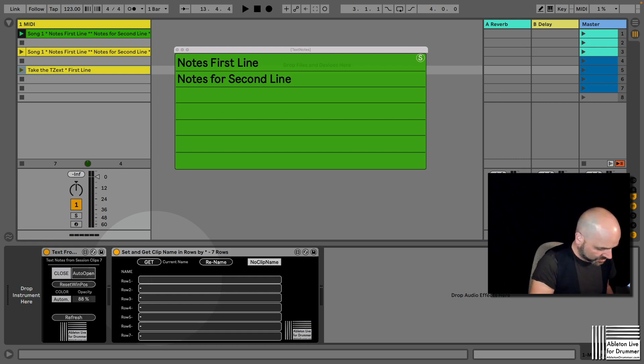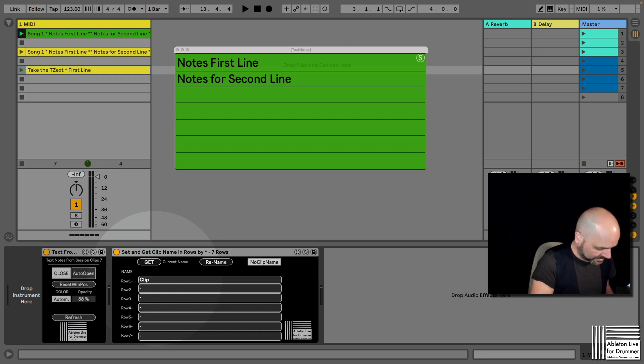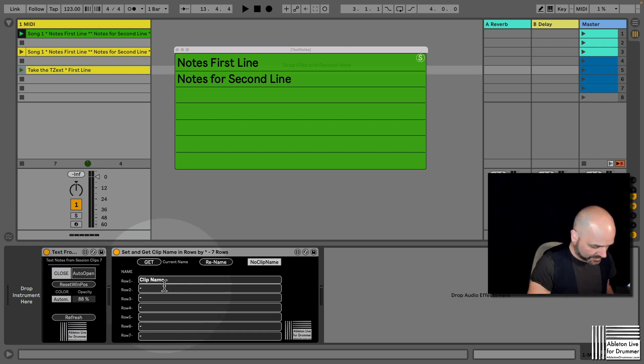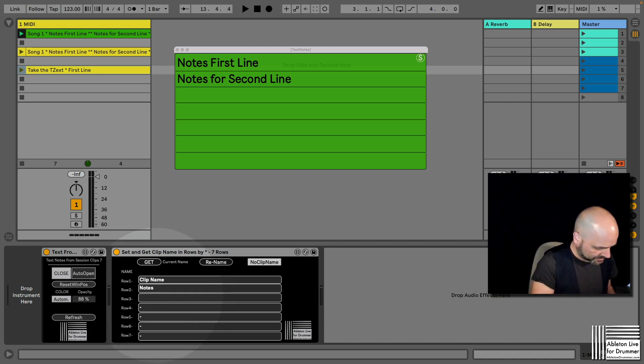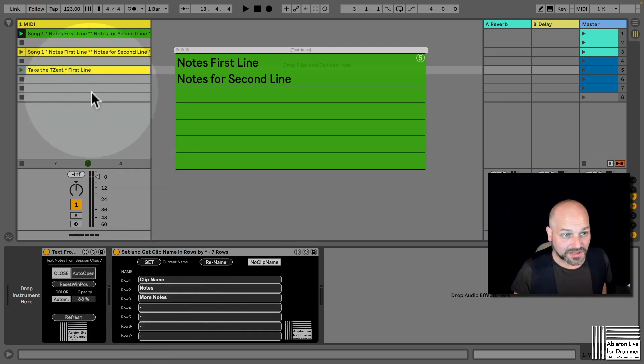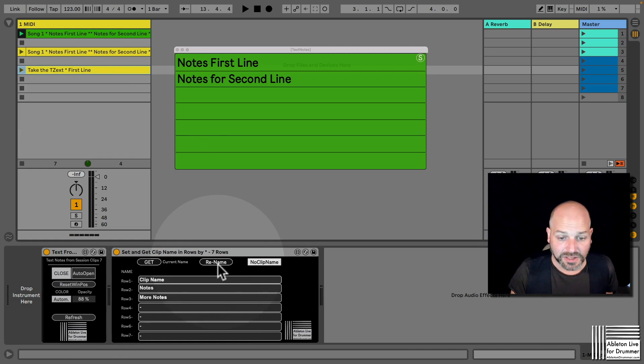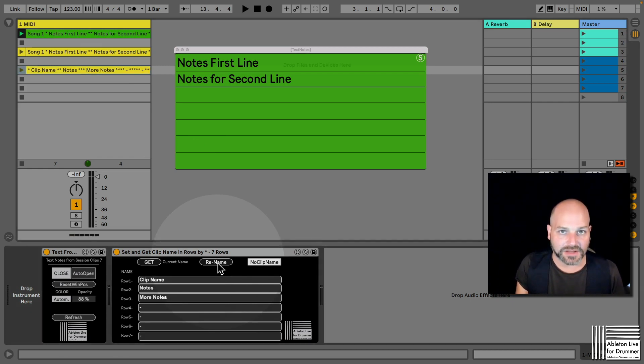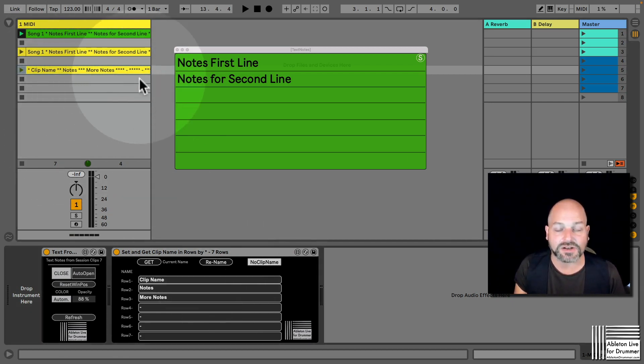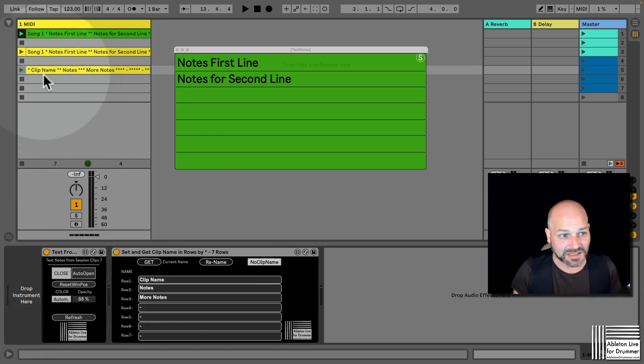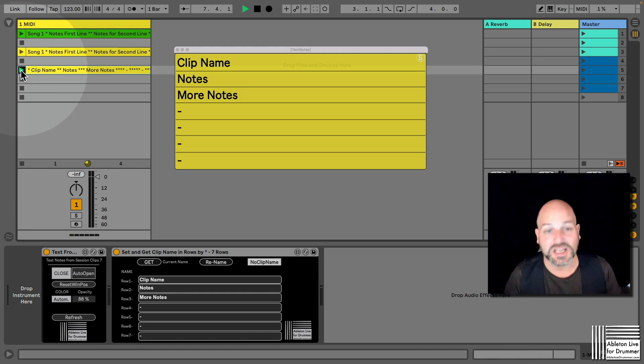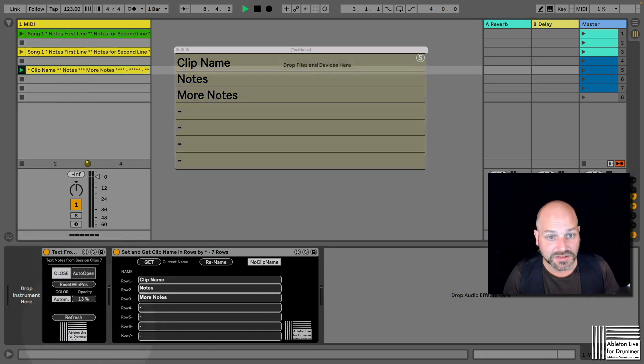You just set this up in the first line: clip name, and then some notes and more notes in the third line, for example. So you just type in the text, you select the clip, you hit rename, and then it's setting you the stars here already.